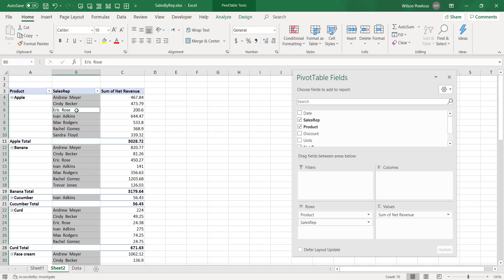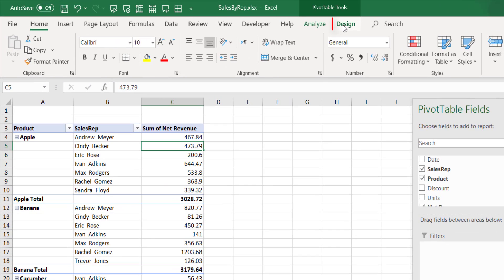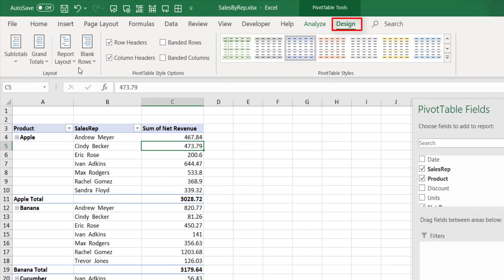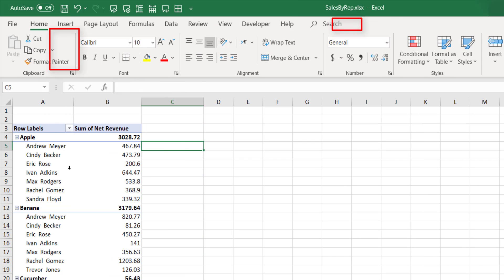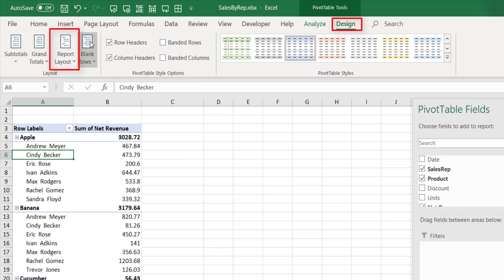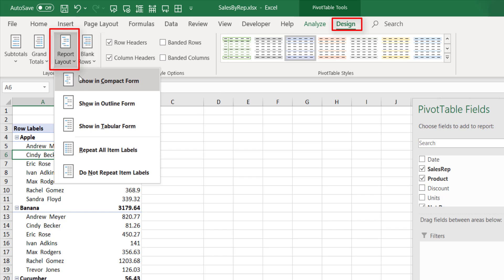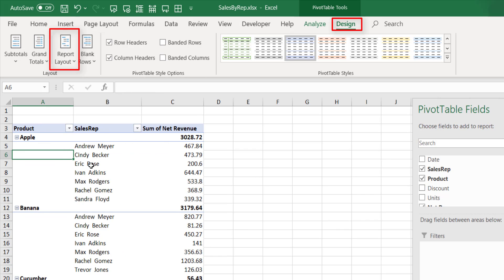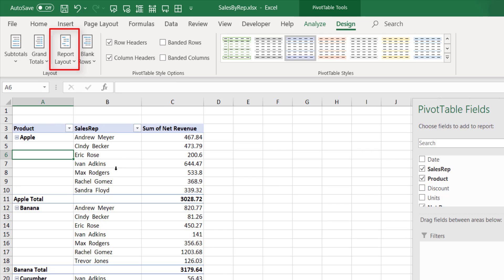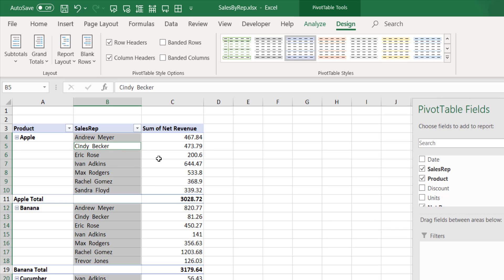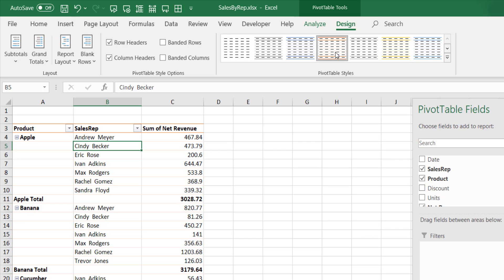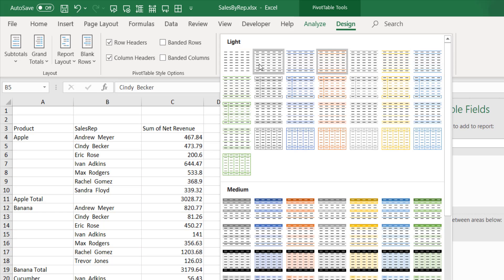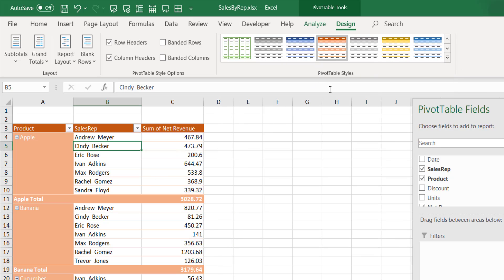If you want to change the report layout, select the pivot table, go to Design menu, and here you have Report Layout, show in compact form. So this is how it shows, and if I say outline form, it is different. And if you say show in tabular form, so this is going to show this way. So this is how you can change the layout. And also if you want to change the color, you can choose different colors or layout here, or this one, or probably this one. So whichever suits you, you can choose it here.